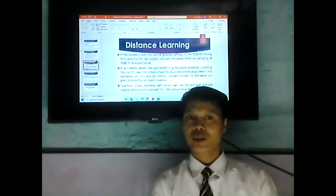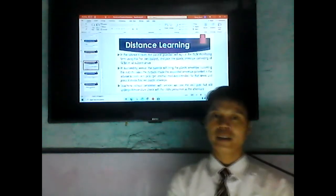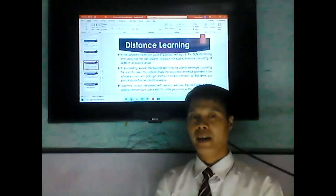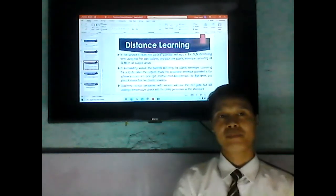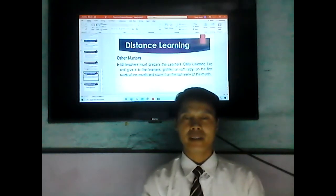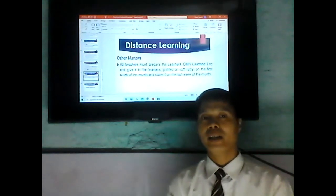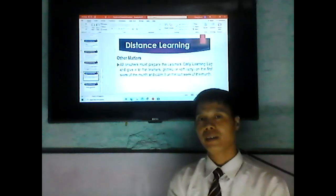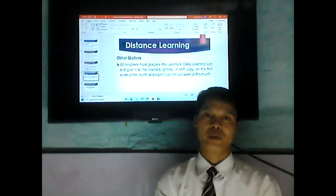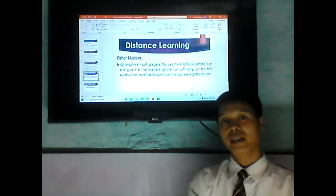School personnel with vehicles will use the exit gate but still undergo a temperature check with the utility personnel as attendant. All teachers must prepare the learner's daily learning log and give it to the learners — printed — on the first week of the month, and collect it on the last week of the month. Every first week of the month, the student will receive the learner's daily learning log to record how they answer the modules, and submit it every last week of the month.